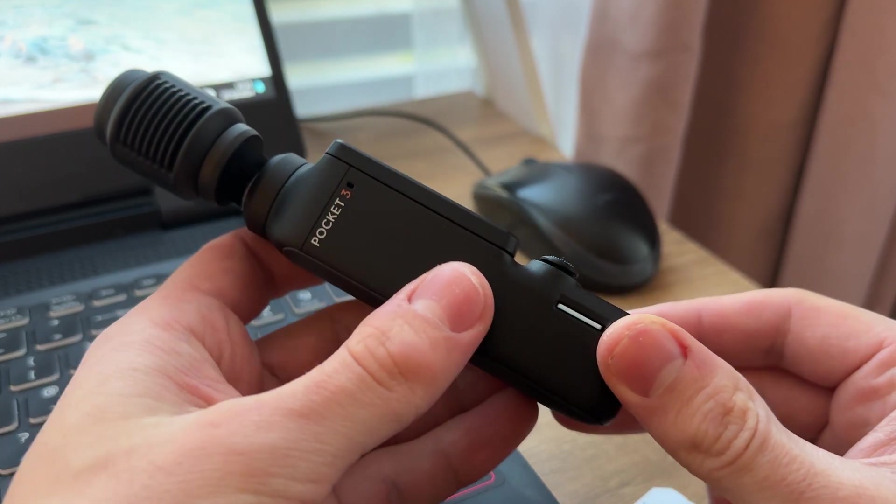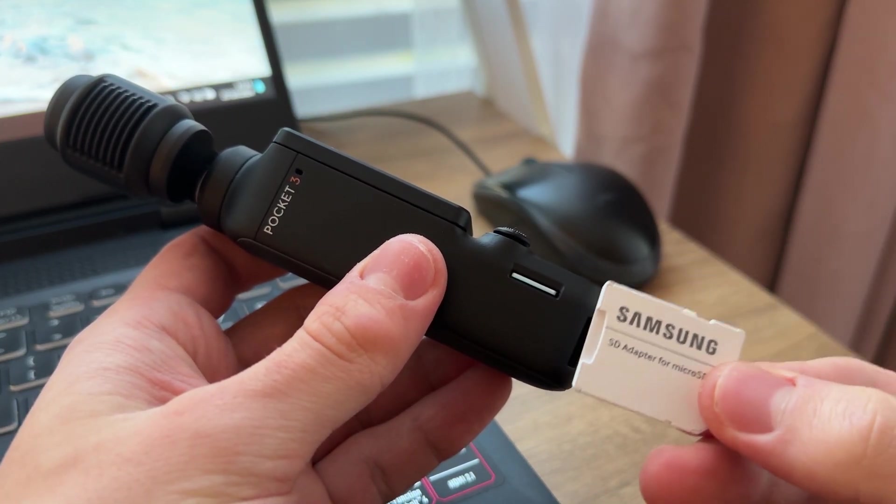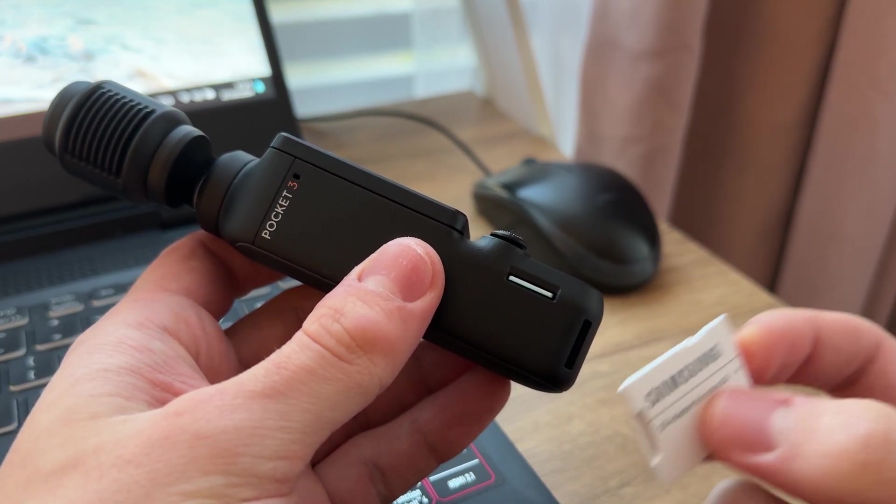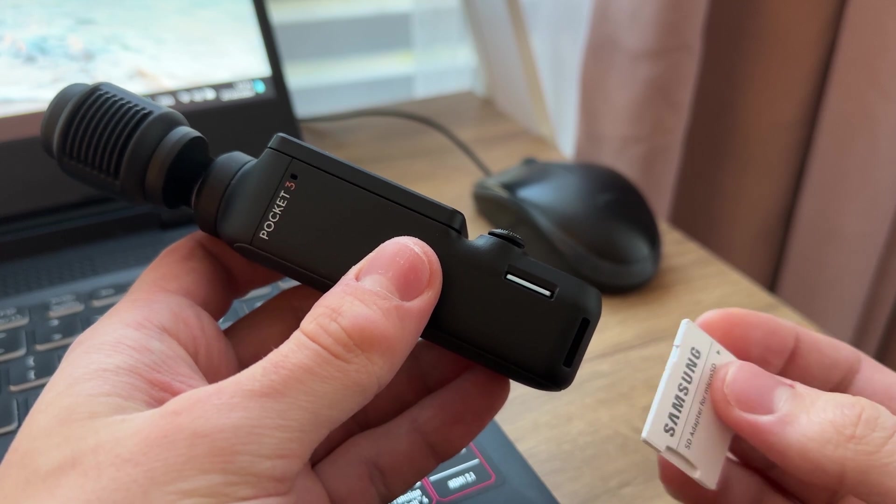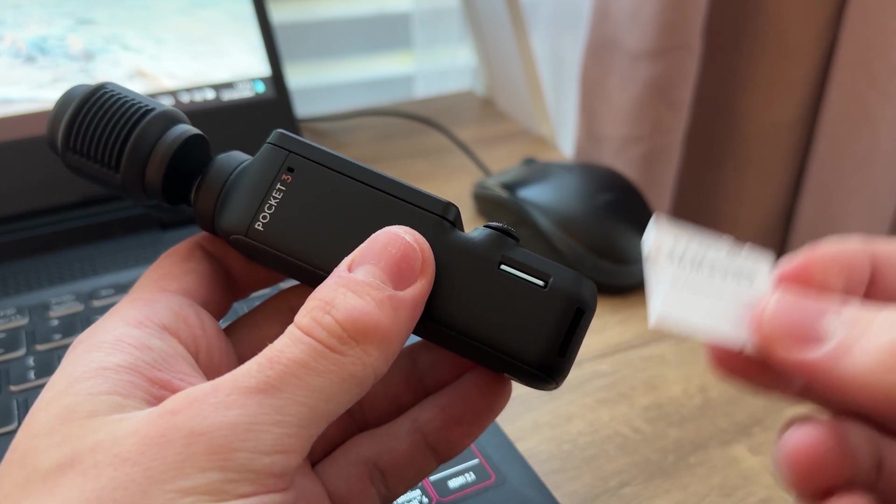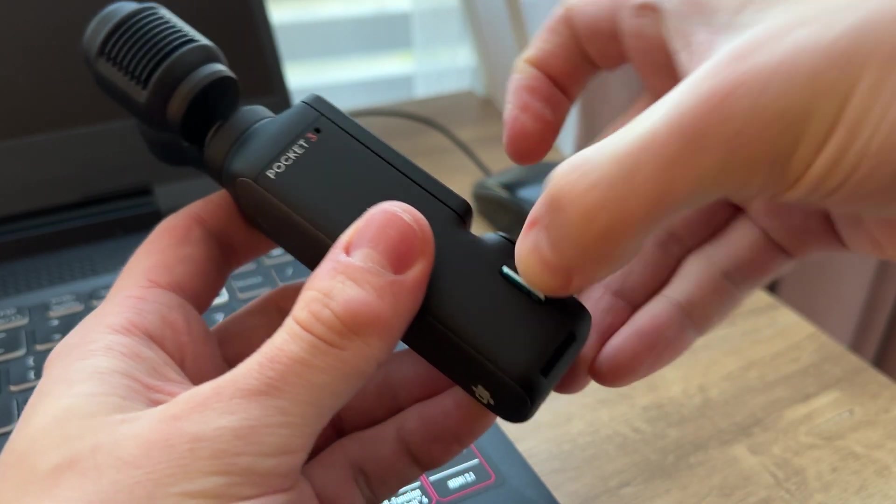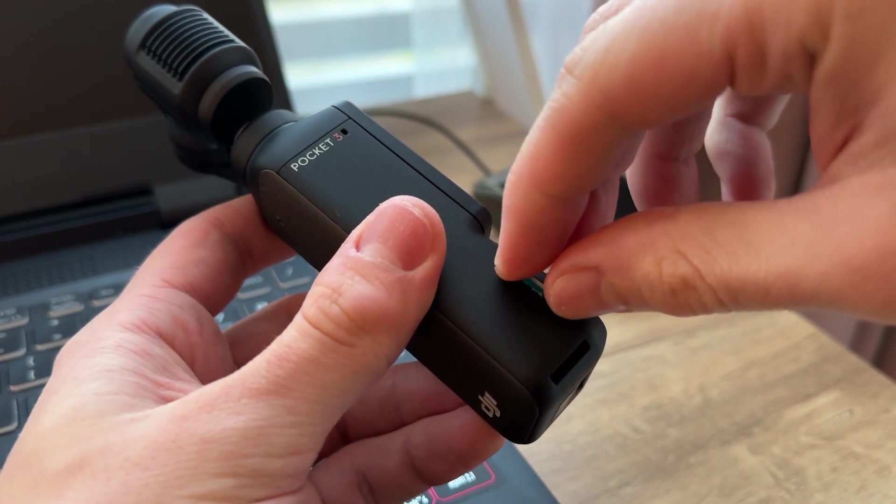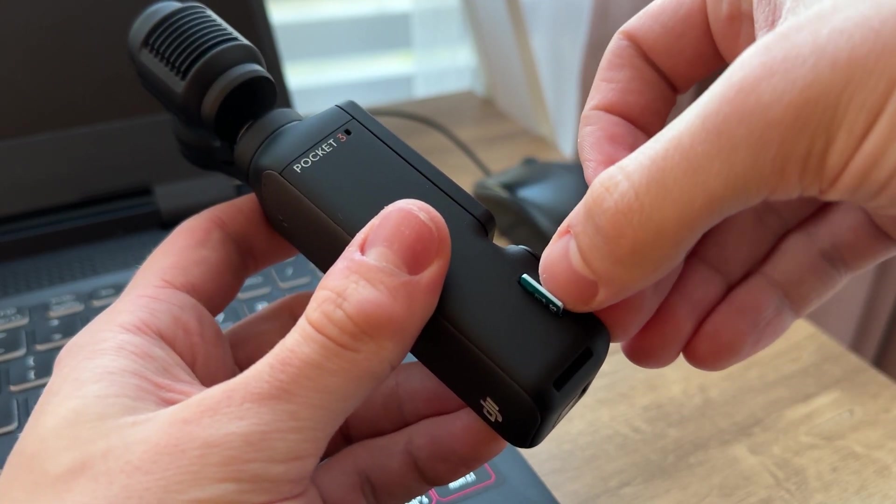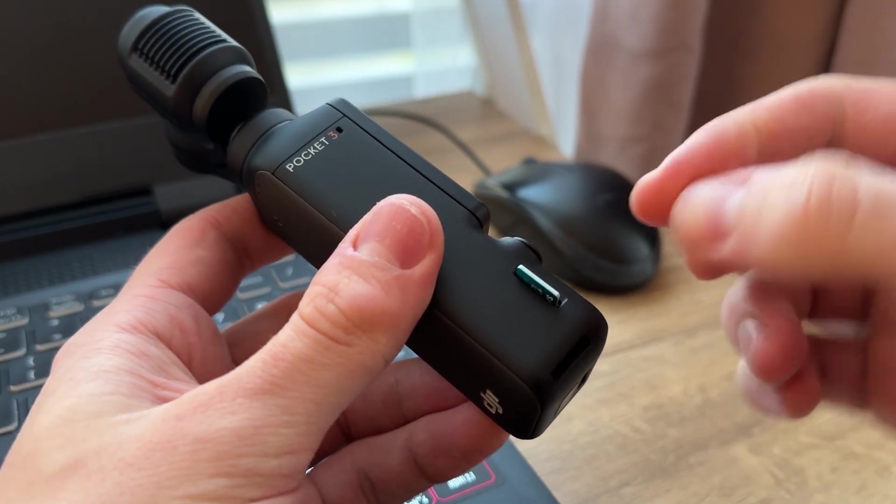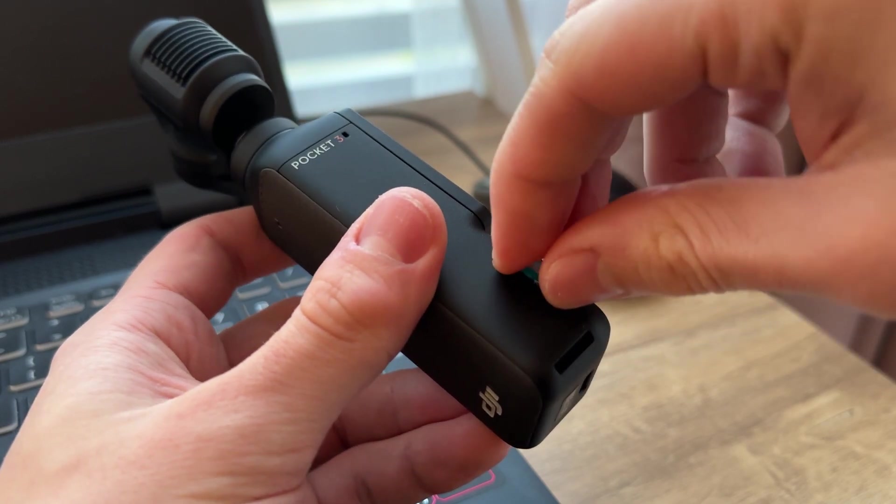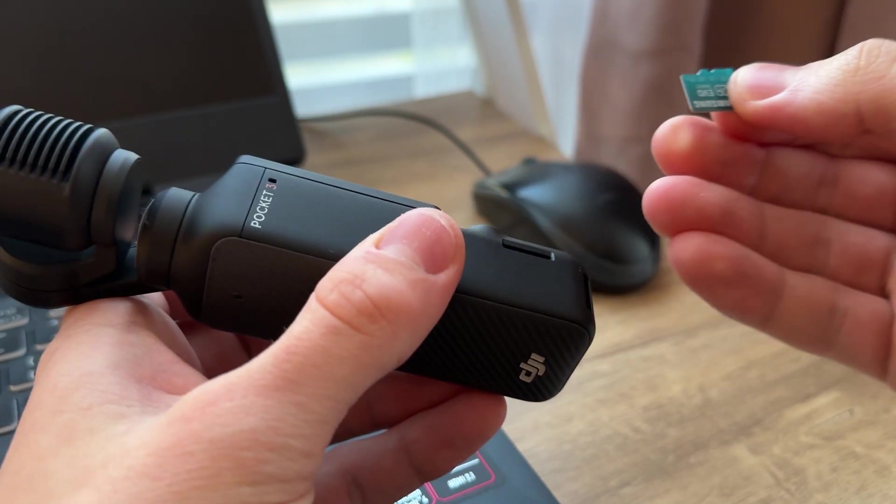So if you have this SD card adapter which can be inserted in your laptop, you can use this method. For that, you need to take off your SD card from your DJI Pocket 3. To do this, you slightly press on it with your fingernail, and then when it comes out, you can just pull it off.